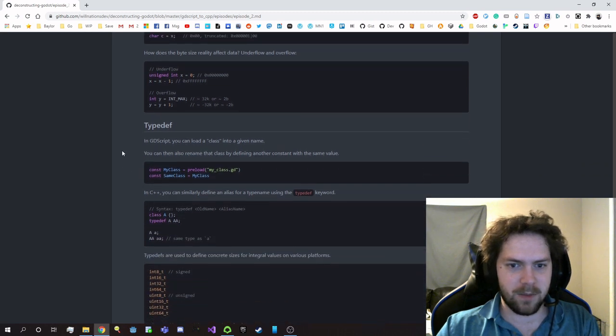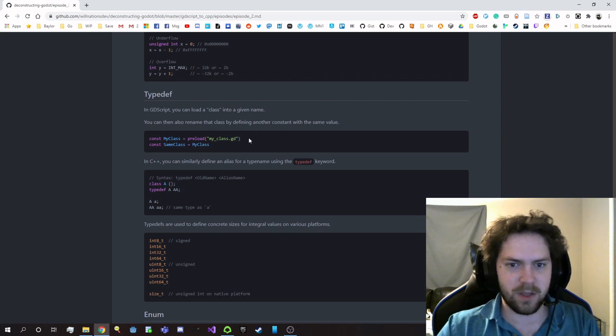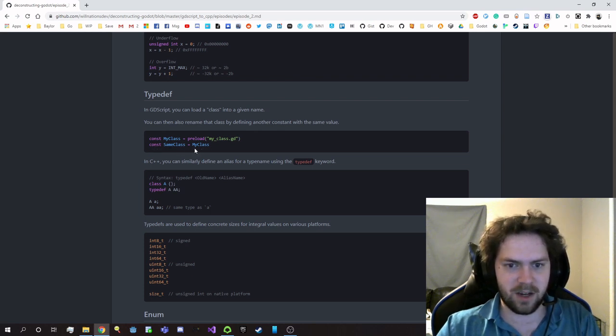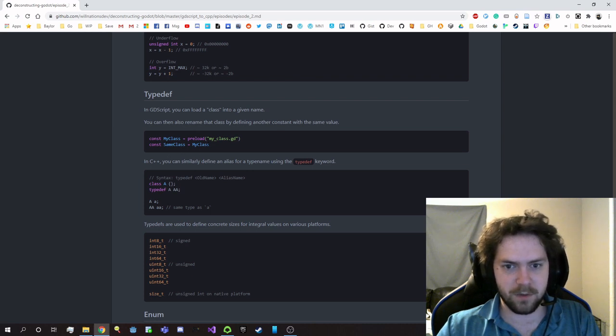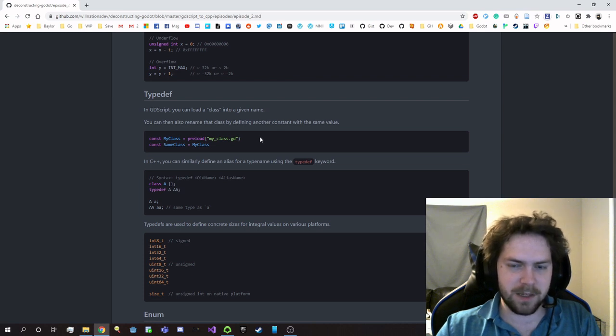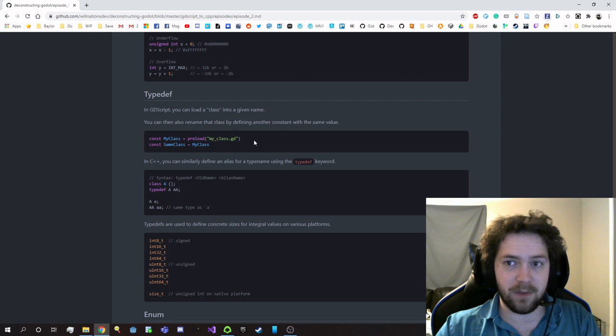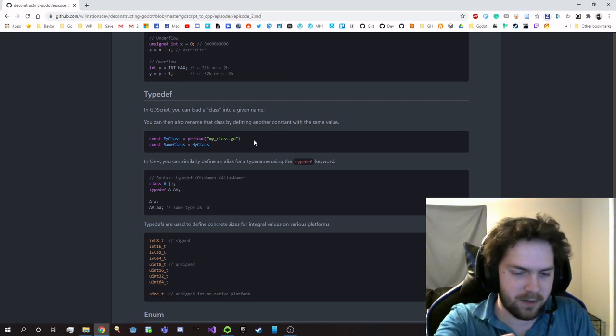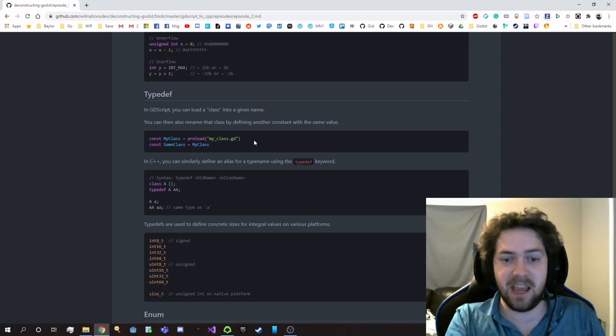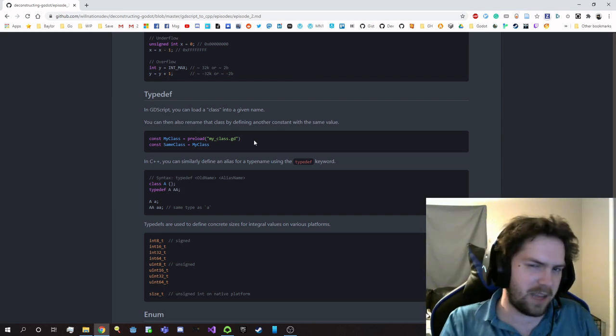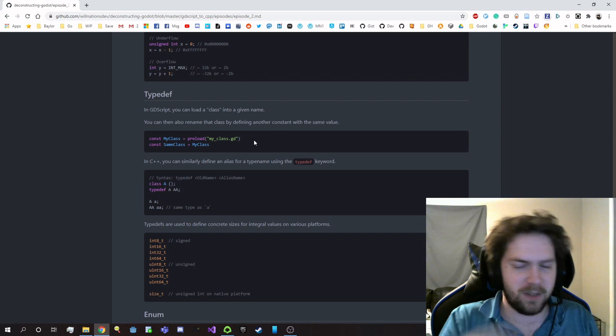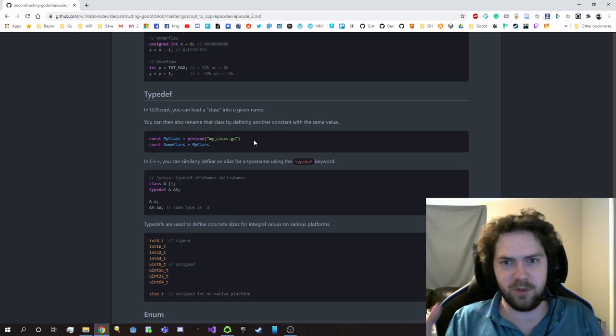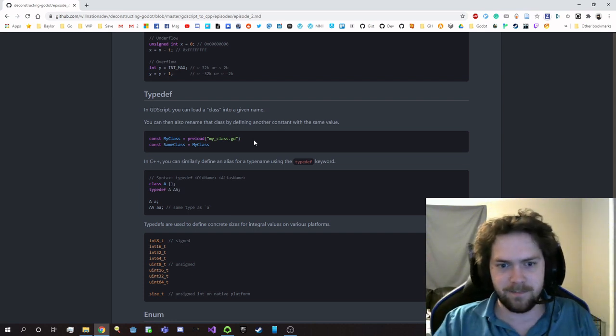Now, in GDScript, you can load a class into a given name, and you can kind of rename it with an alias, where you just say, okay, I'm going to assign this name to a different name, and now I can use both of these names to refer to the type. In C++, it's a different story because the type names are not values in C++. You can't take, you can't like take type, you know, class A and assign it to a variable, and then assign that to another variable. Like, you can't assign the types to variables at all. They're in a whole different plane of existence.